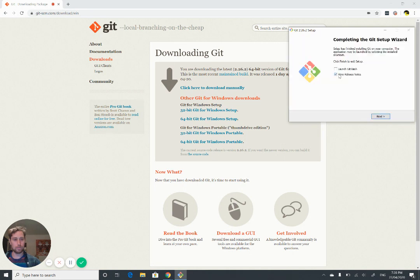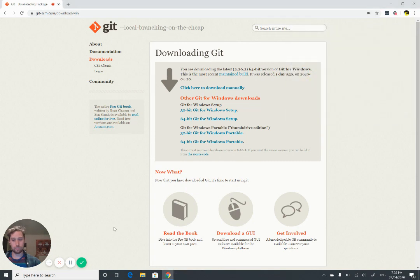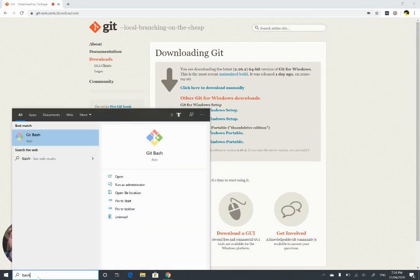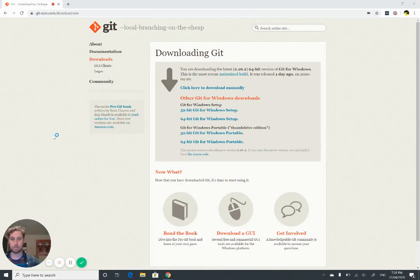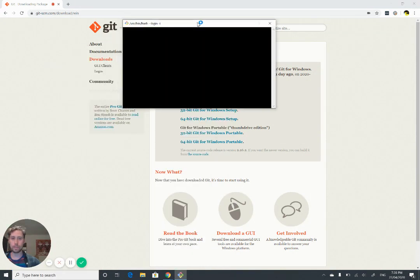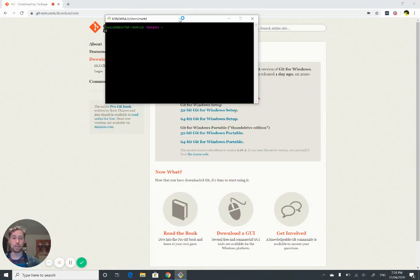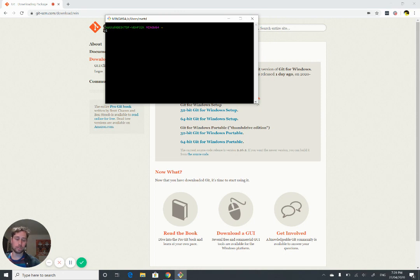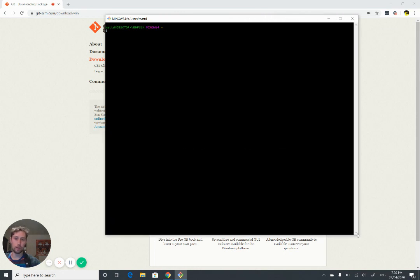Cool. And once that's done, we can just find Bash by searching for Bash to launch it. And what we have here is a terminal window similar to CMD or PowerShell.